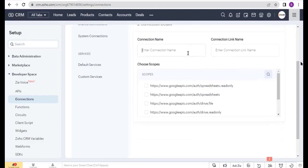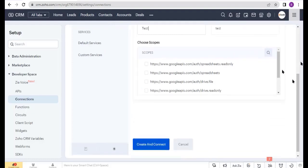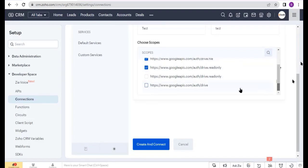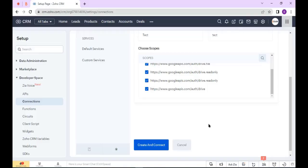Here, enter the connection name and select all scope. Now click on the Create and Connect button and authorize this connection.